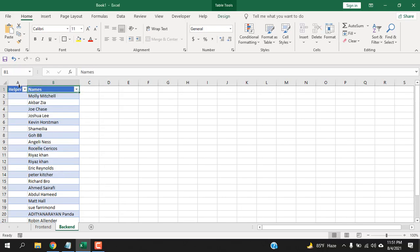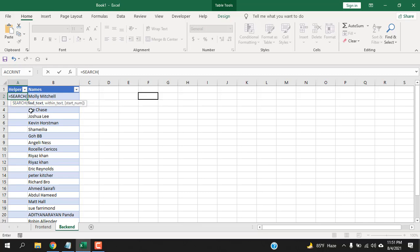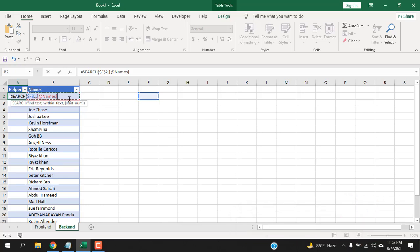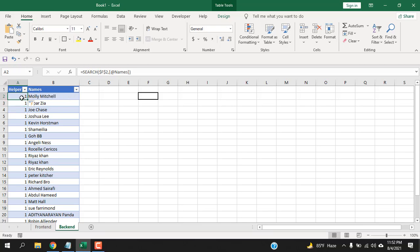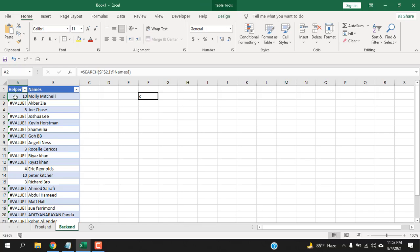This is our name list and this is our helper column. I want to search based on the data in cell F2. Write the SEARCH function: equal to SEARCH, find text from F2 (press F4 to make it absolute), then within the text select the first cell of our name list. The formula applies to the whole table. The SEARCH formula returns the character position if found — for example it found 'C' at the tenth position in one cell, at the fifth position in another, and returns an error where it can't find the character.